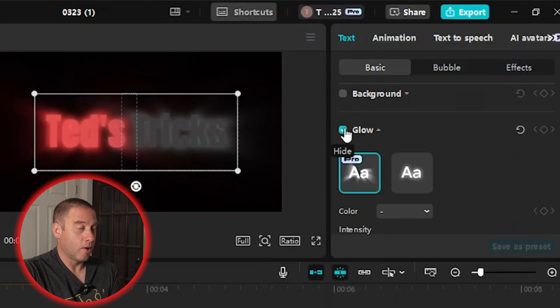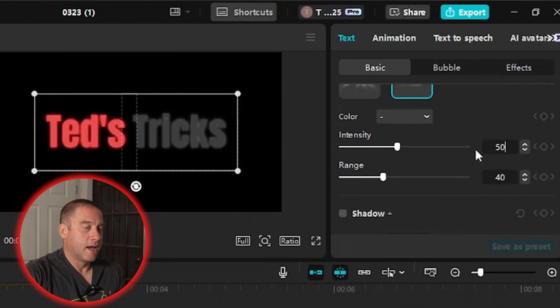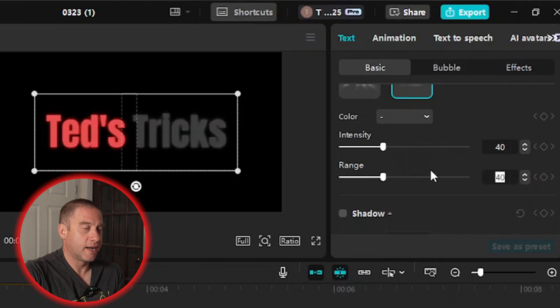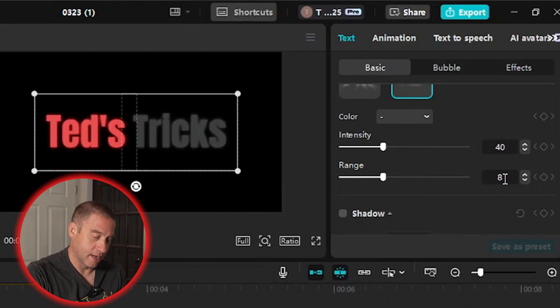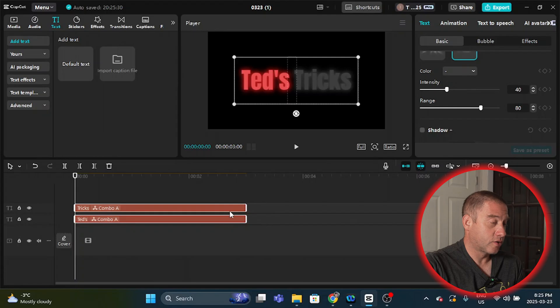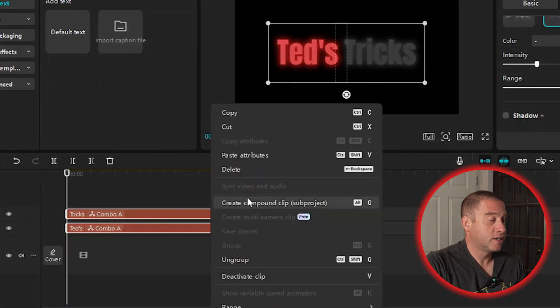Then I'm going to scroll down on the right side of the screen until I see Glow. I'm going to click on Glow — I'm not going to use the Pro features today, just the free features so everybody can enjoy this effect. I'll select the free glow option, scroll down a bit, set the intensity to 40, hit Enter, then go to Range and put that at 80. Since both layers are highlighted and grouped, I'll right-click and select Create Compound Clip — this is going to allow us to mask.